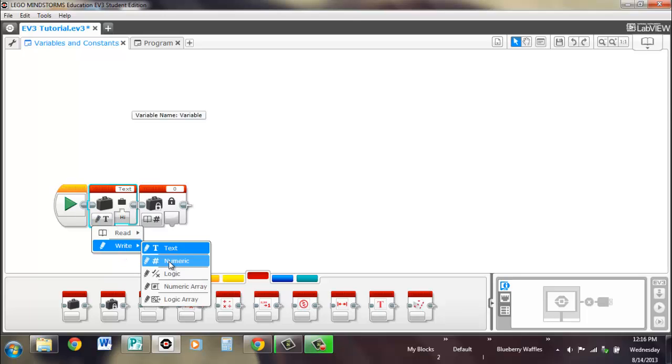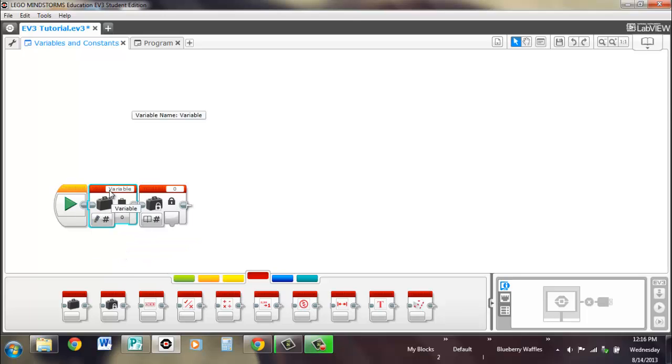Same thing goes for numeric. We can preset the variable, variable that can be like 10 or something. So now this variable has 10 in it.